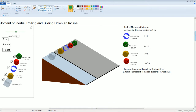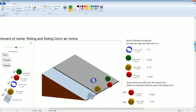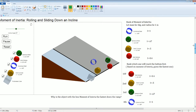So the red sphere went down first, that was first place. Second place was the solid sphere. Third place was the spherical shell. And fourth place was the cylindrical shell.